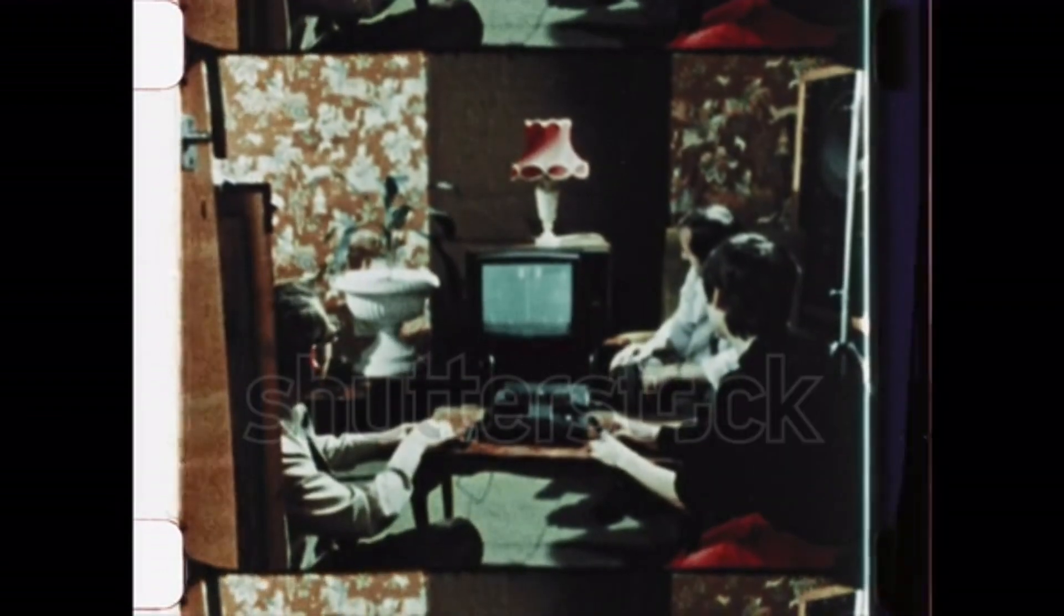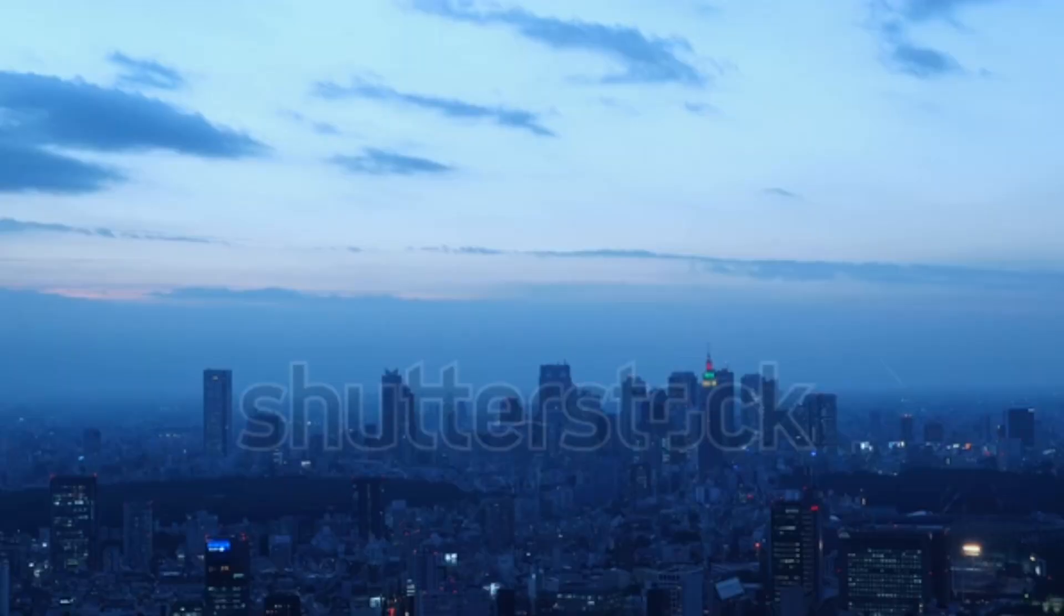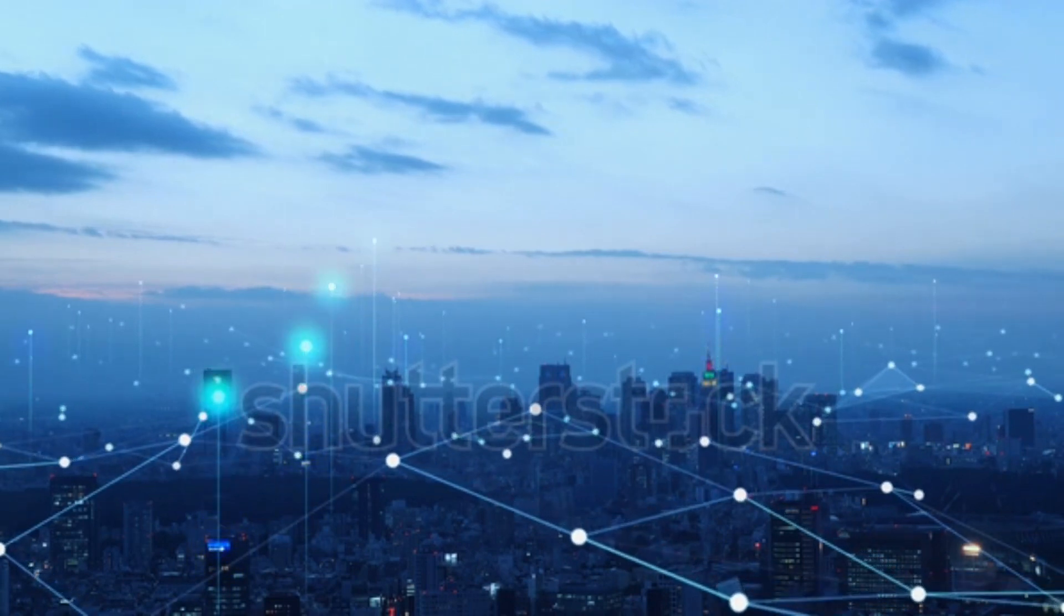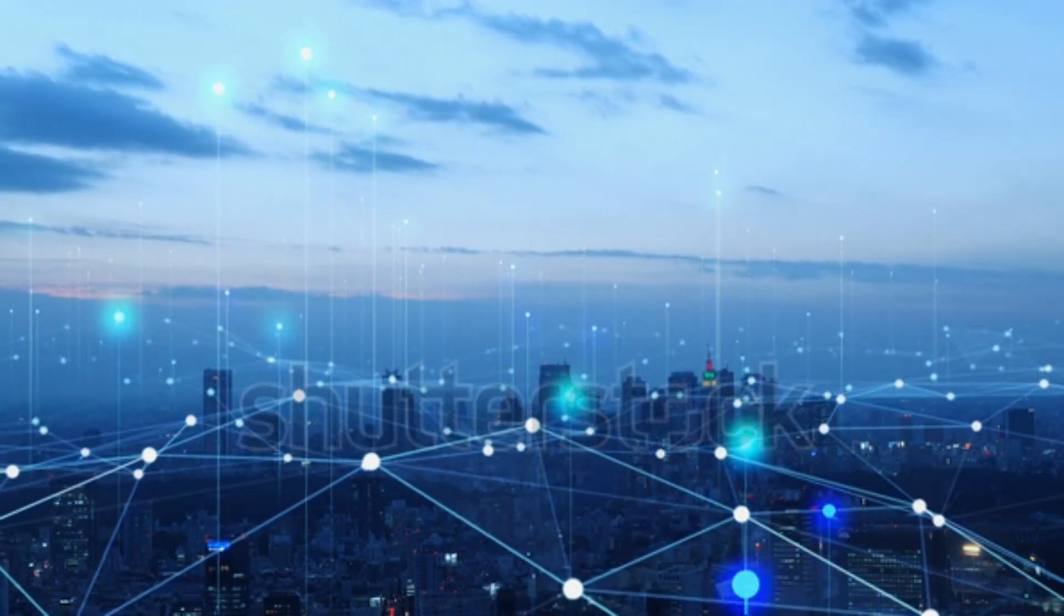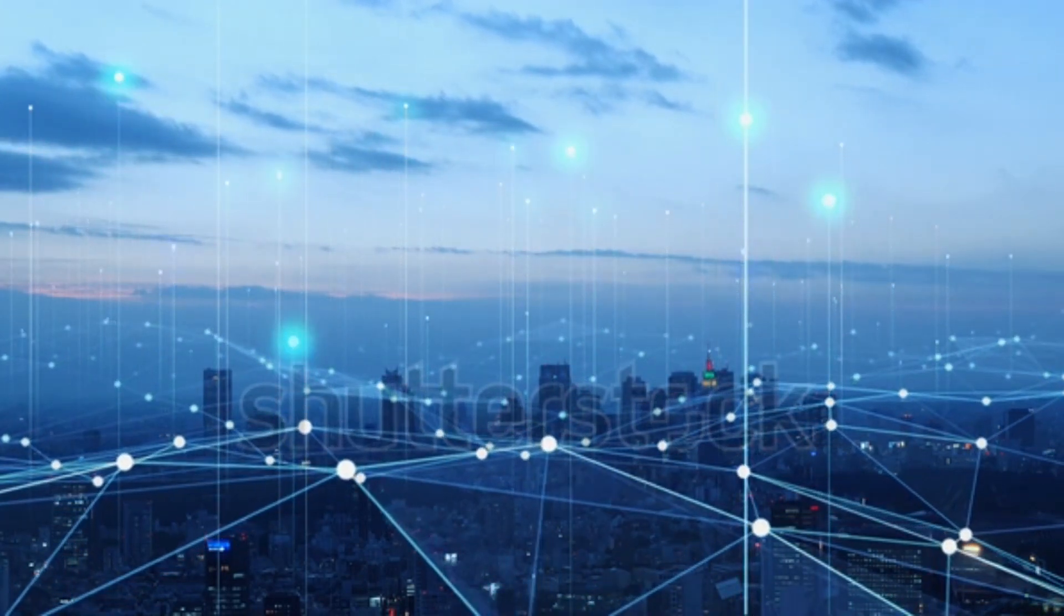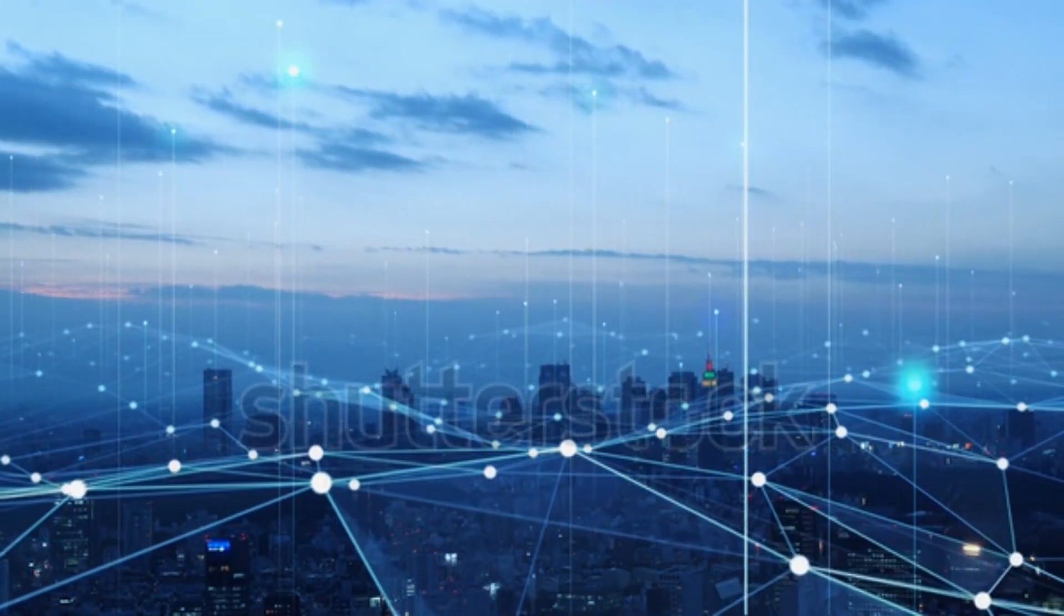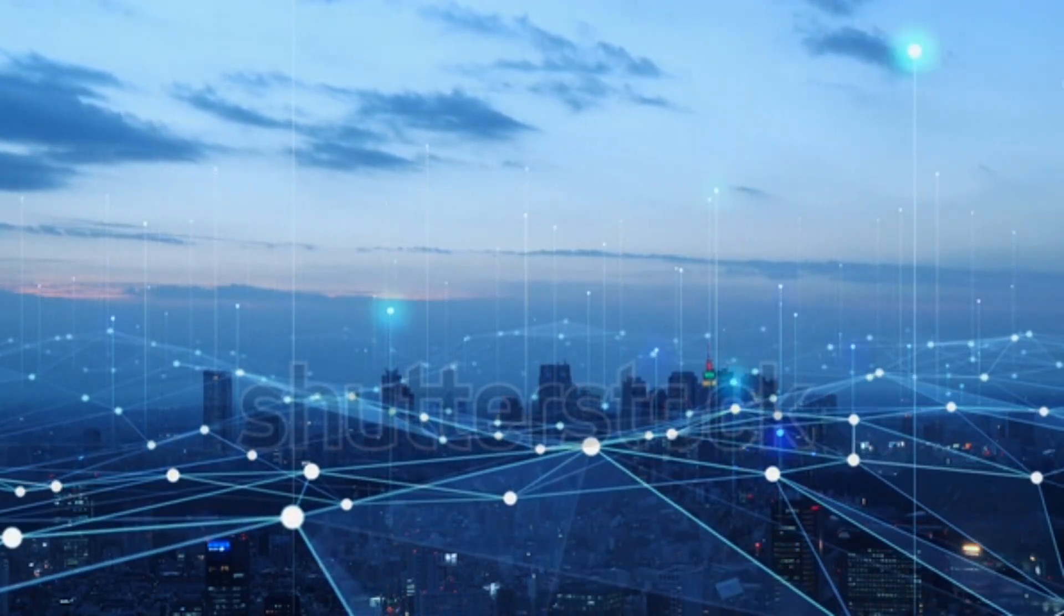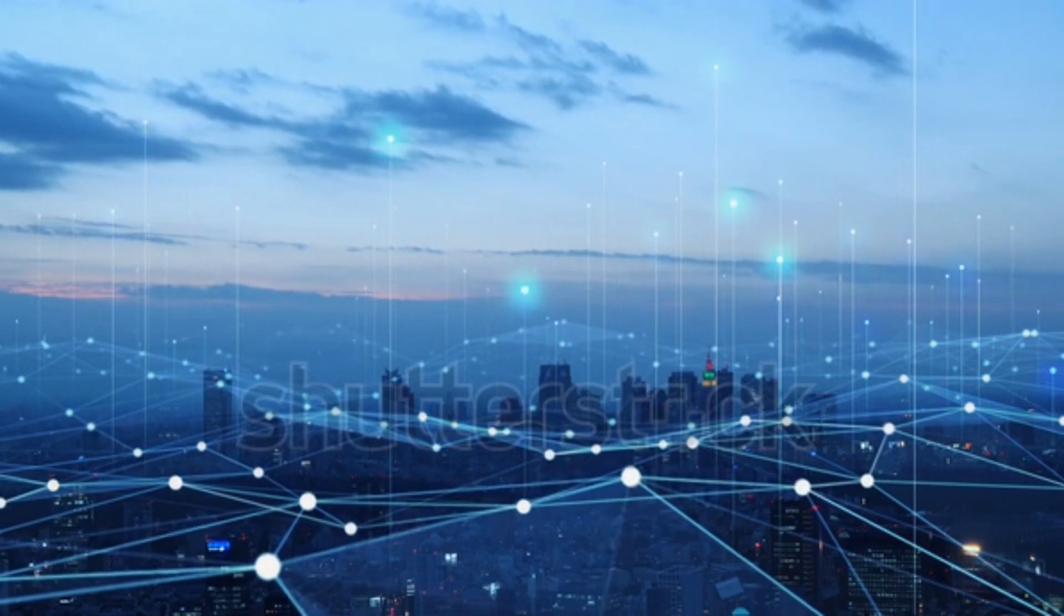Early computing devices. The first computing devices were simple tools for counting and performing arithmetic. The abacus, a device that dates back to ancient China and Greece, was a frame with beads or stones that could be moved to represent numbers. The slide rule, invented in the 17th century, allowed for more advanced calculations and was used extensively by engineers and scientists.